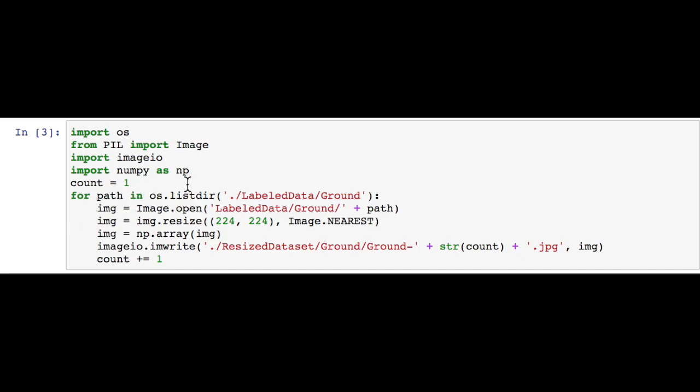In this code, we use the OS library to loop through the directory of our label data. We've seen how I'm labeling the data by putting all the ground images into the label data slash ground folder. We use the Pillow library to open the image and resize it.